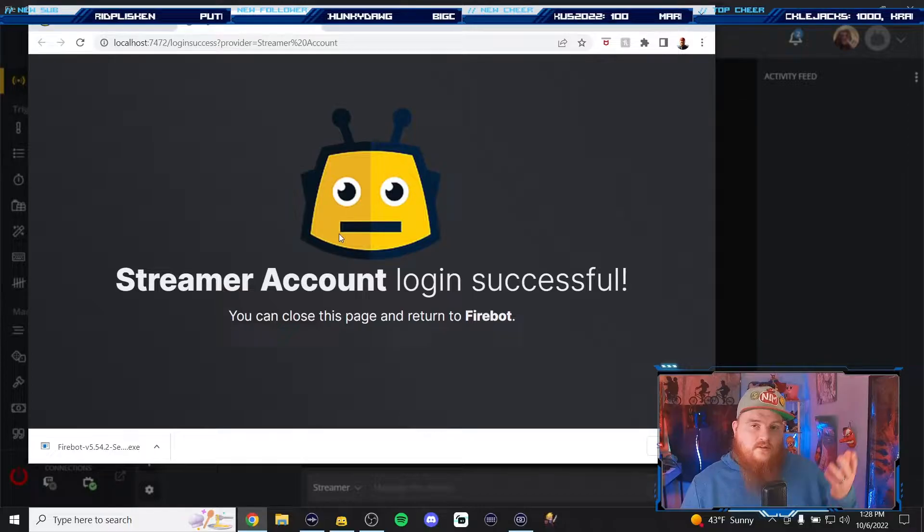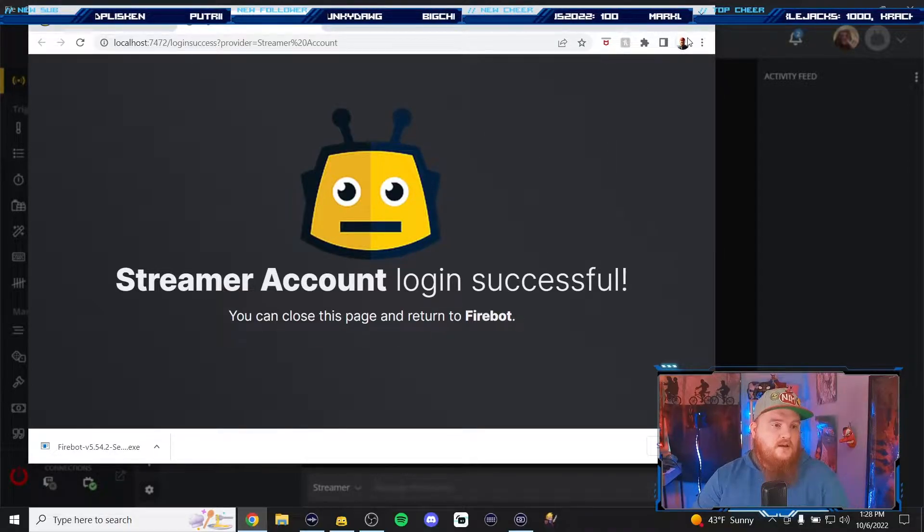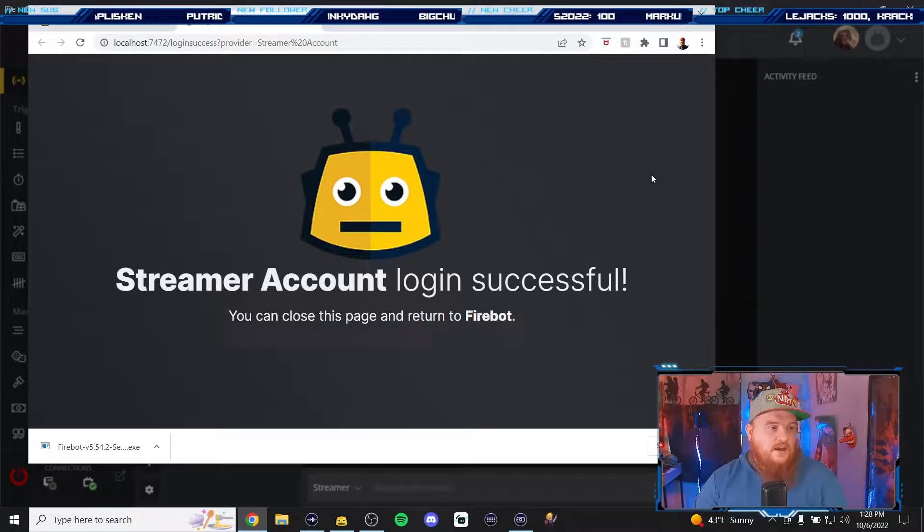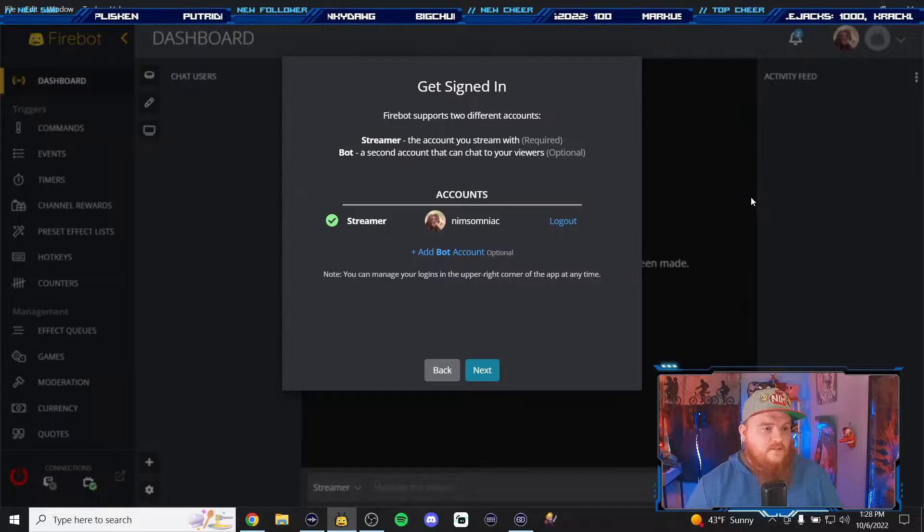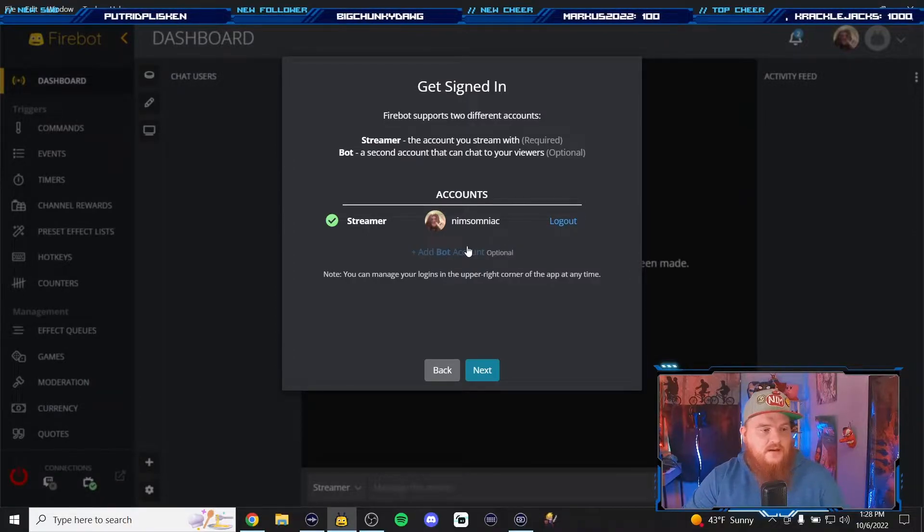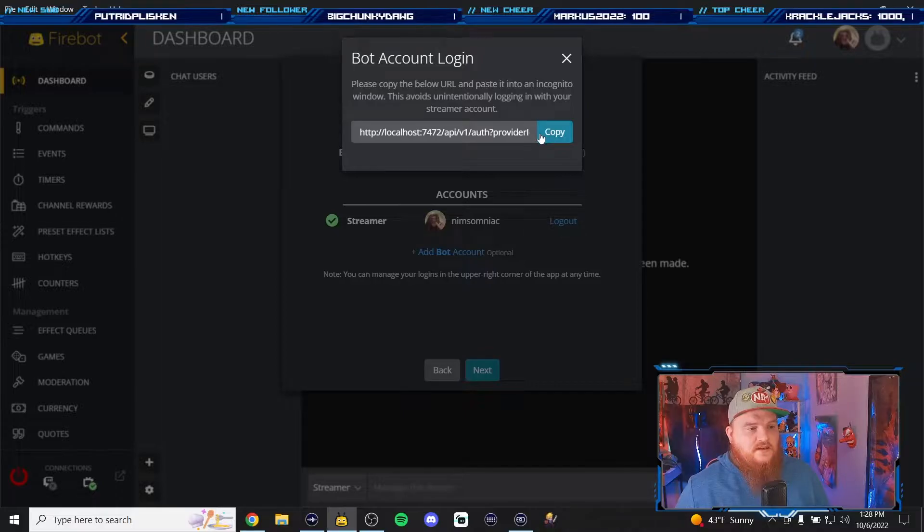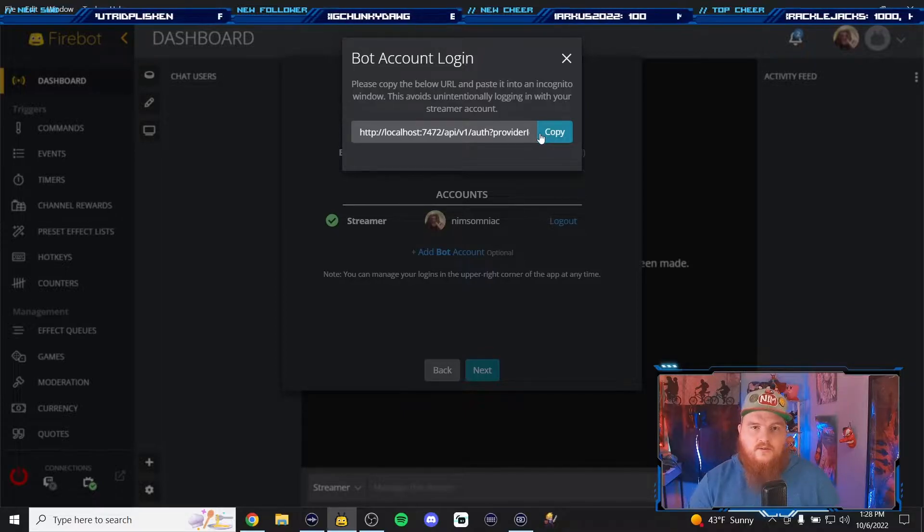You can just skip the rest of the video. So now we got that done, now we're gonna add our bot account. I want you to copy and paste this link in an incognito window.